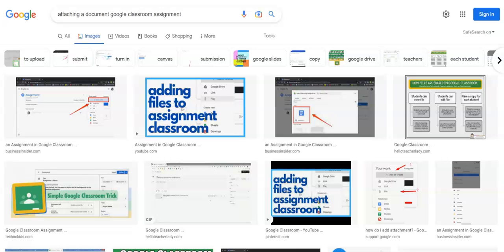Hello, everyone. I just want to take a few moments to show you how to take a file, an assignment, from one Google Classroom and attach it to another Google Classroom.